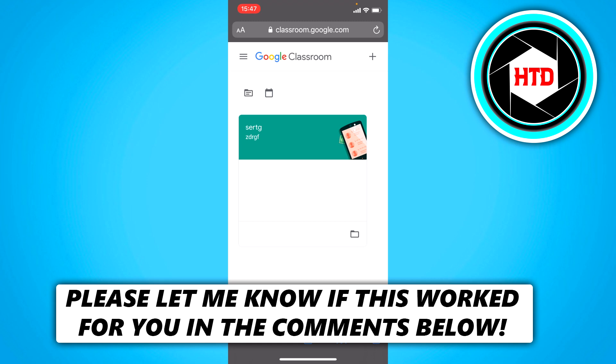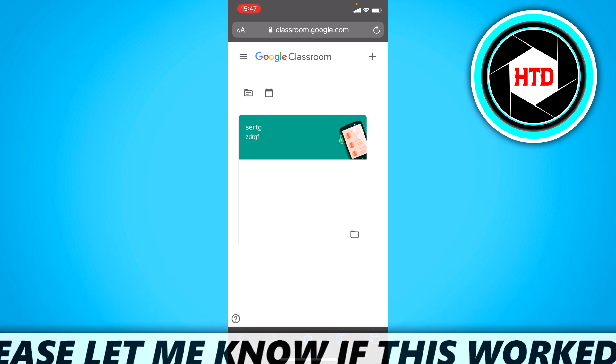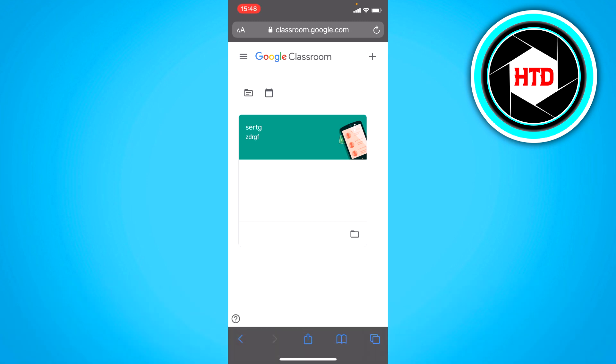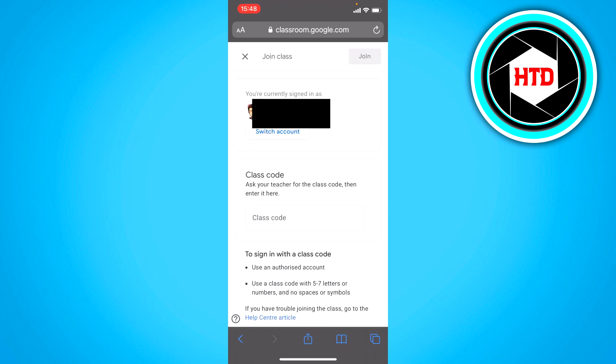Now first of all, in order to join a class, there's two ways. You either have to join via a link, or if you click on the top right corner and then on join class, then right here you can see class code and you can join the class right there.